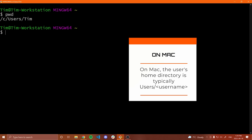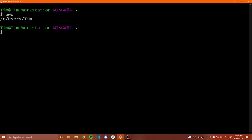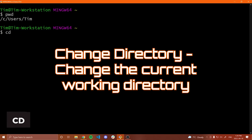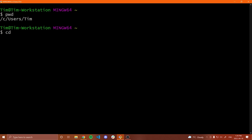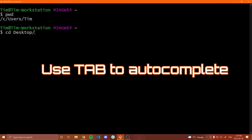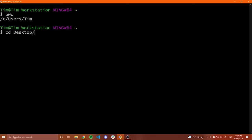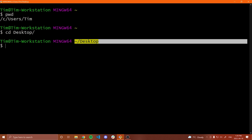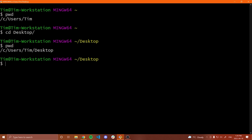Now let's look at how we can change the directory we're currently in, because that's how we navigate in the terminal. To do this, I can type CD, which stands for change directory, followed by the directory I want to go into. I know in this Tim folder I have a desktop, so I can do CD and then type DES and hit the tab key — it will automatically complete the word. So I type DES, it autocompletes to desktop, and when I hit enter, my path changes. Now I'm in tilde slash desktop, and if I run PWD, it confirms we are in desktop.